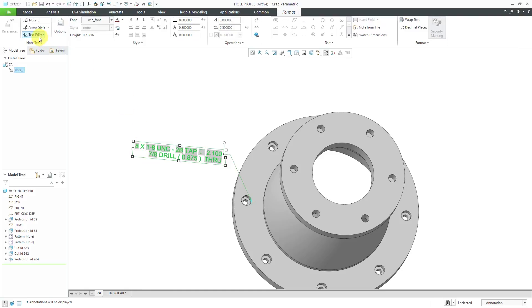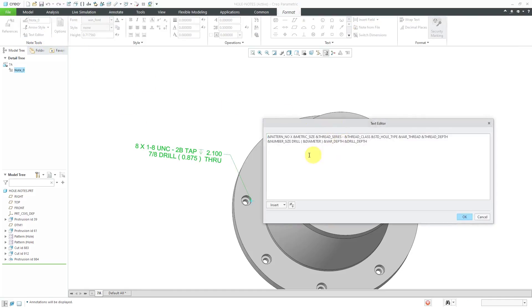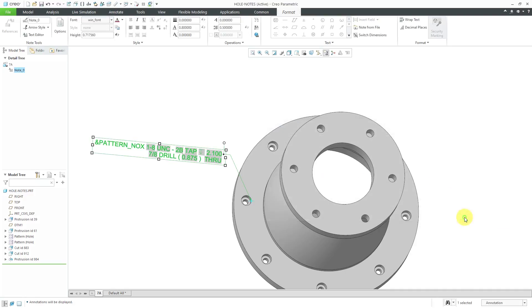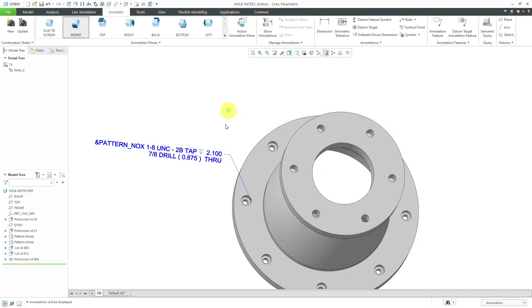I'm going to select it again and go to the text editor and show you. If you use the text editor and got rid of the space in here and then click the OK button, it does know what this parameter pattern Knox is and so that's why it ends up looking incorrect.